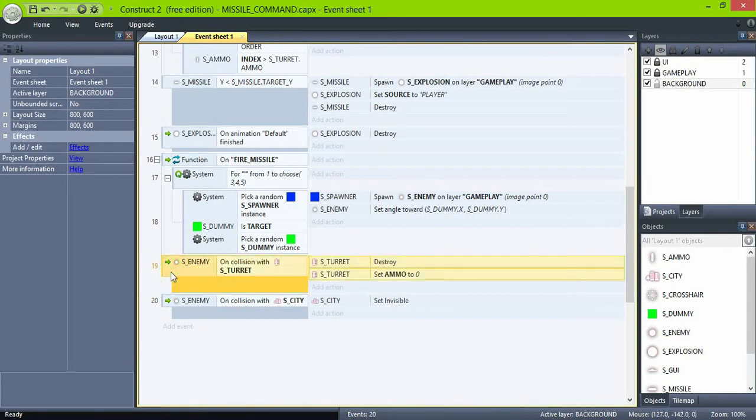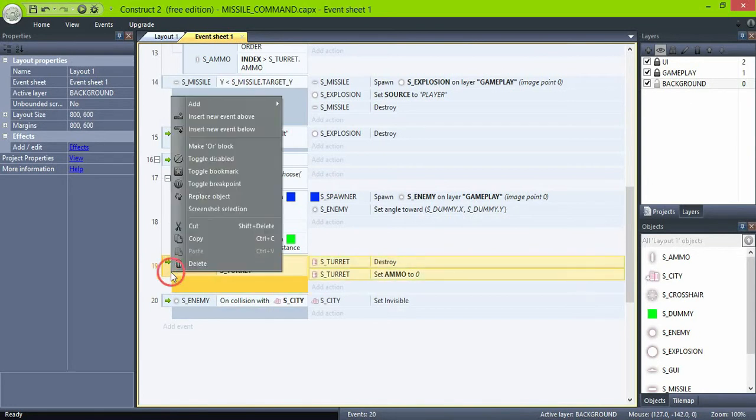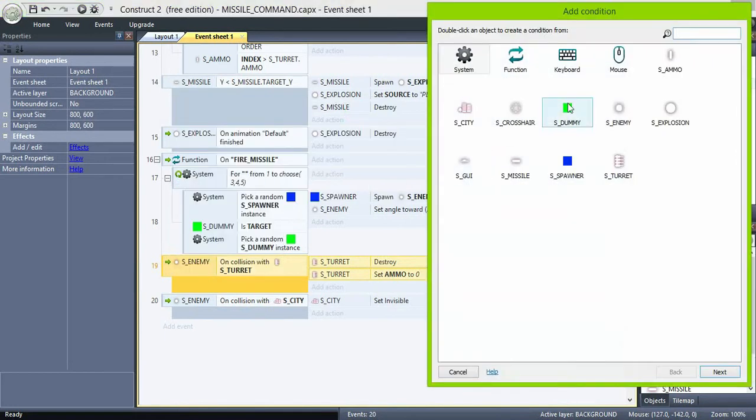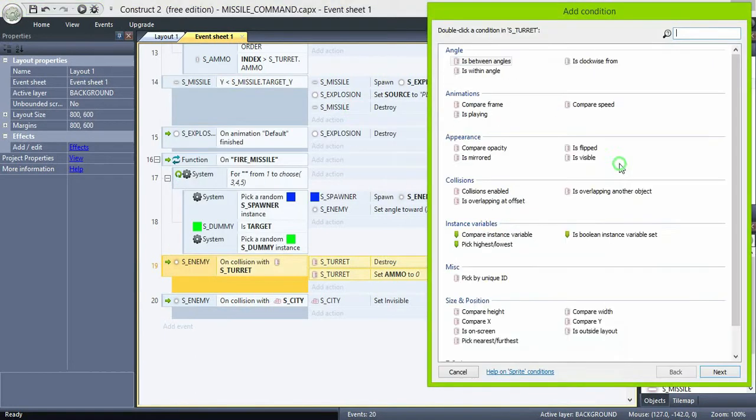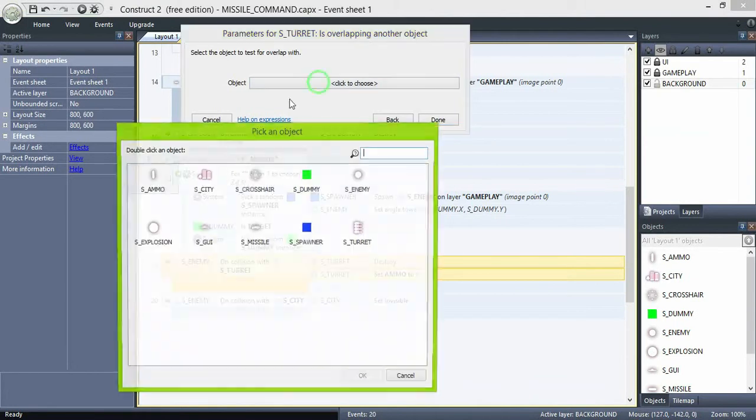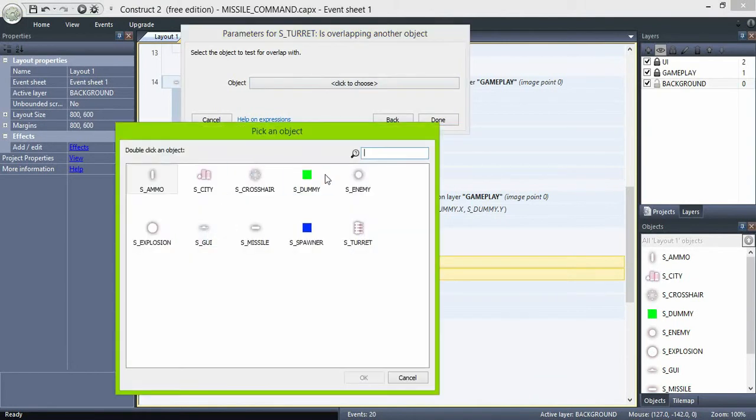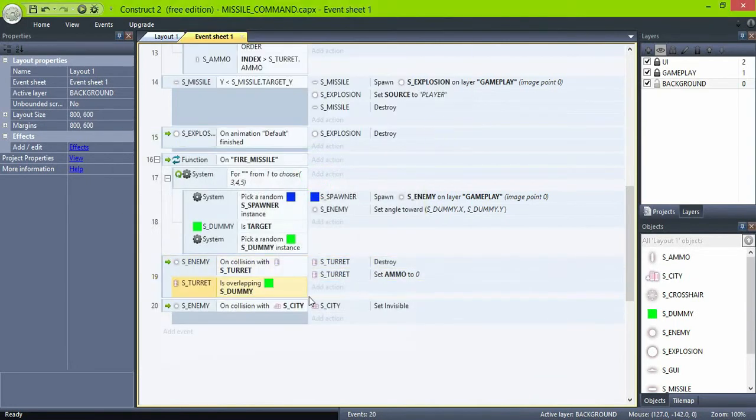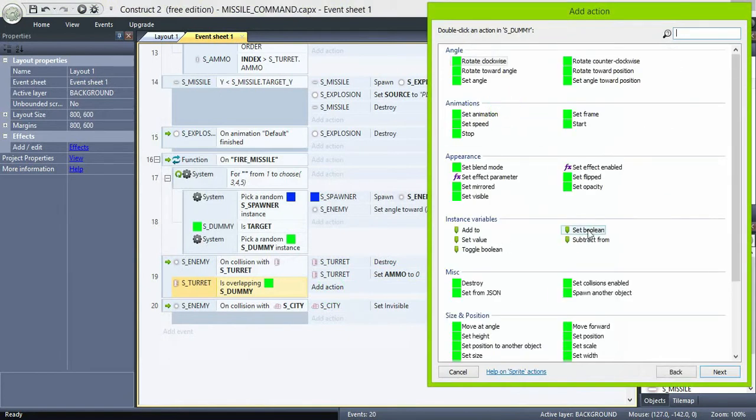Then go back here. And if the turret is overlapping dummy, set dummy target to false because it has already been destroyed.